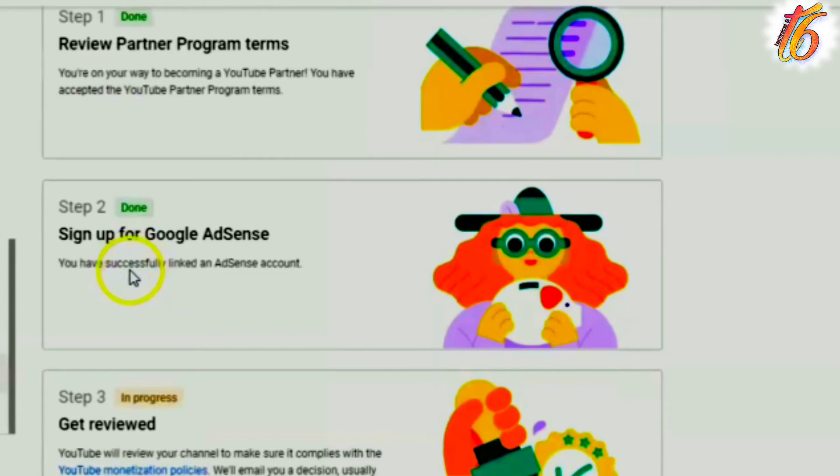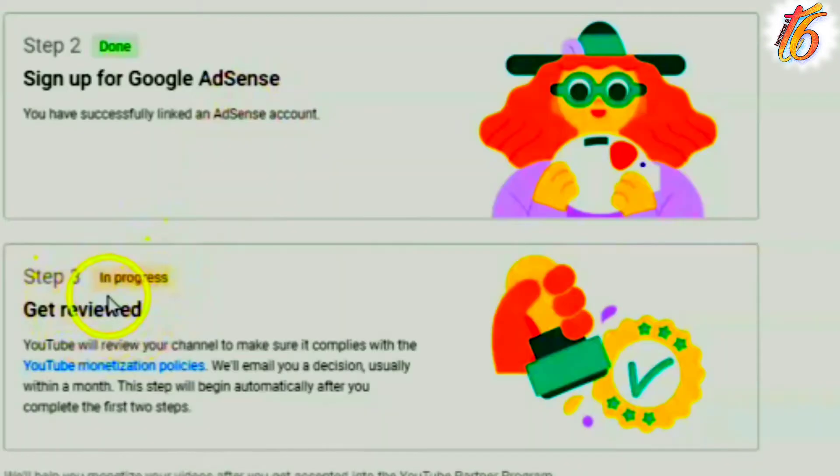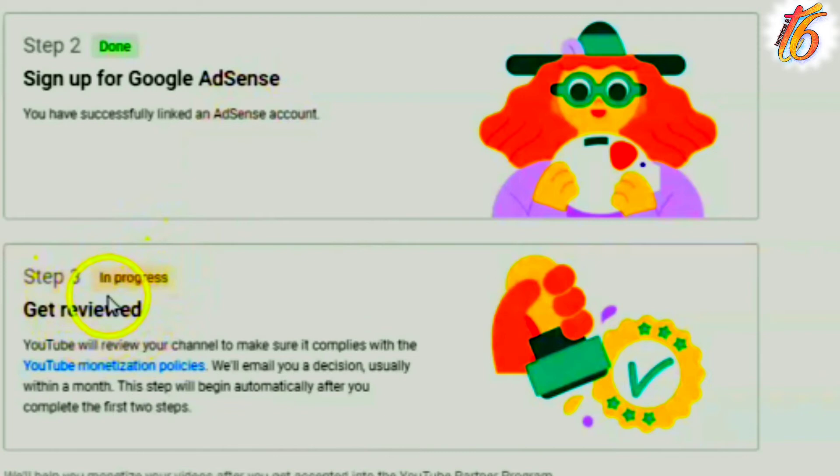After creating the new account, I was able to link my YouTube account and my AdSense account. After the link was complete, my third step went to review my channel. The third step was in progress. The first and second steps were done. After that, my third step took 2-3 days.